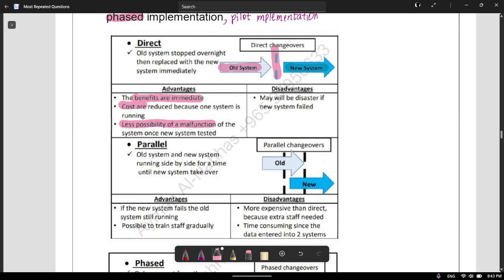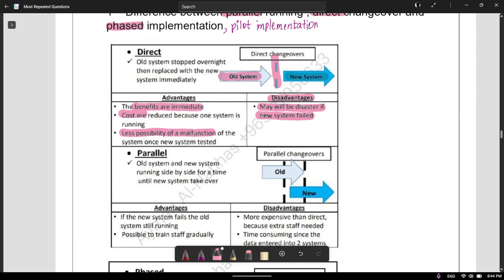There's also less possibility of a malfunction because if you're switching the system overnight, you need to make sure that everything is properly going to function, so you test everything efficiently and properly before changing it. However, the disadvantage is that it may be disastrous if the new system fails — even after all your testing, if the system fails, you cannot go back.